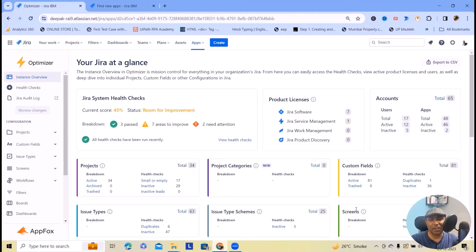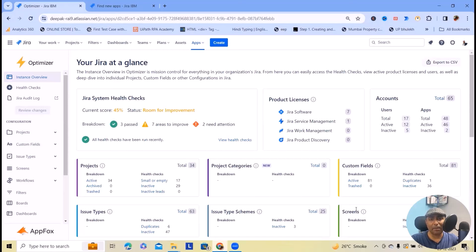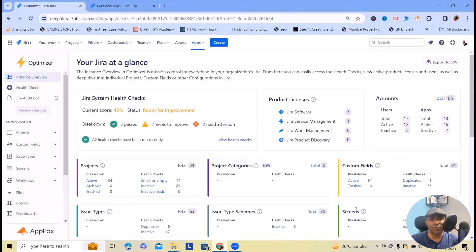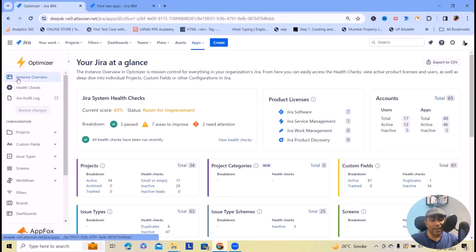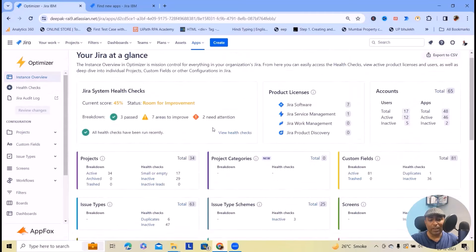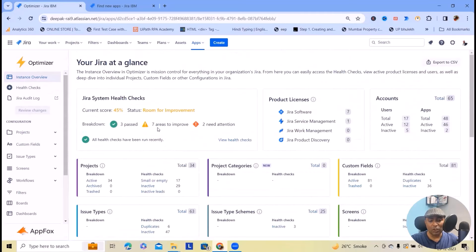Optimizer for Jira is designed to help admins audit and analyze Jira so they can quickly identify potential problems or areas for improvements and ultimately make better informed decisions. It comes with powerful features like bulk actions and smart table updates that enable admins to make changes to multiple projects, custom fields or other configurations in one go.